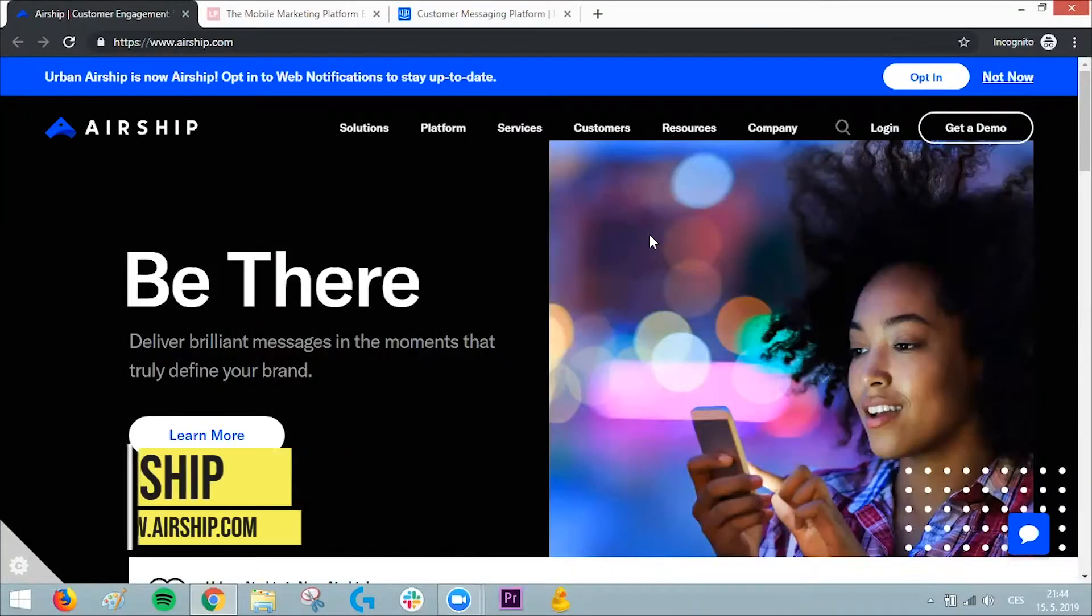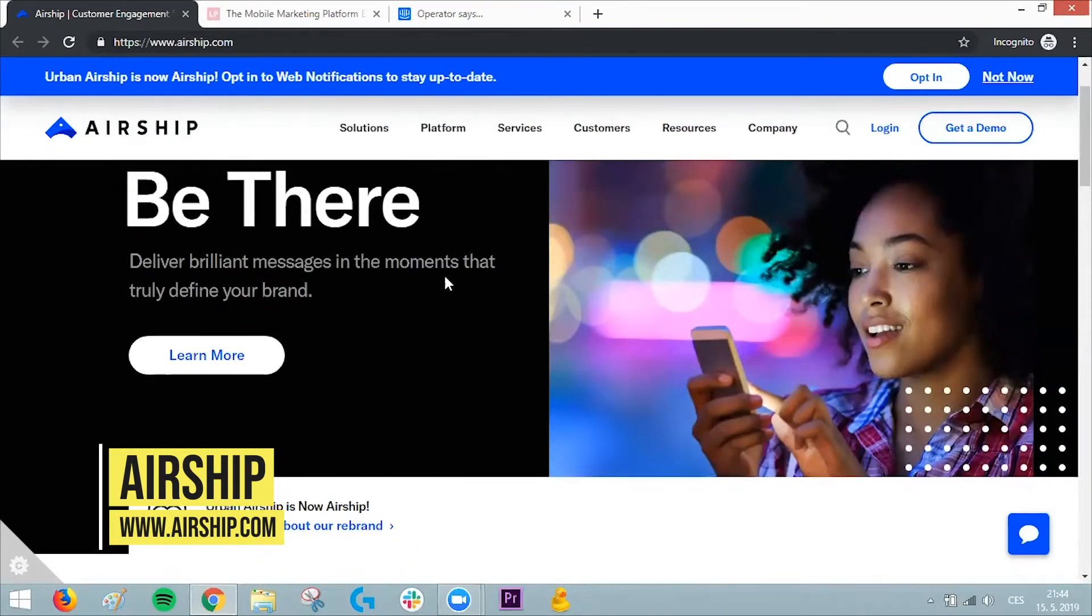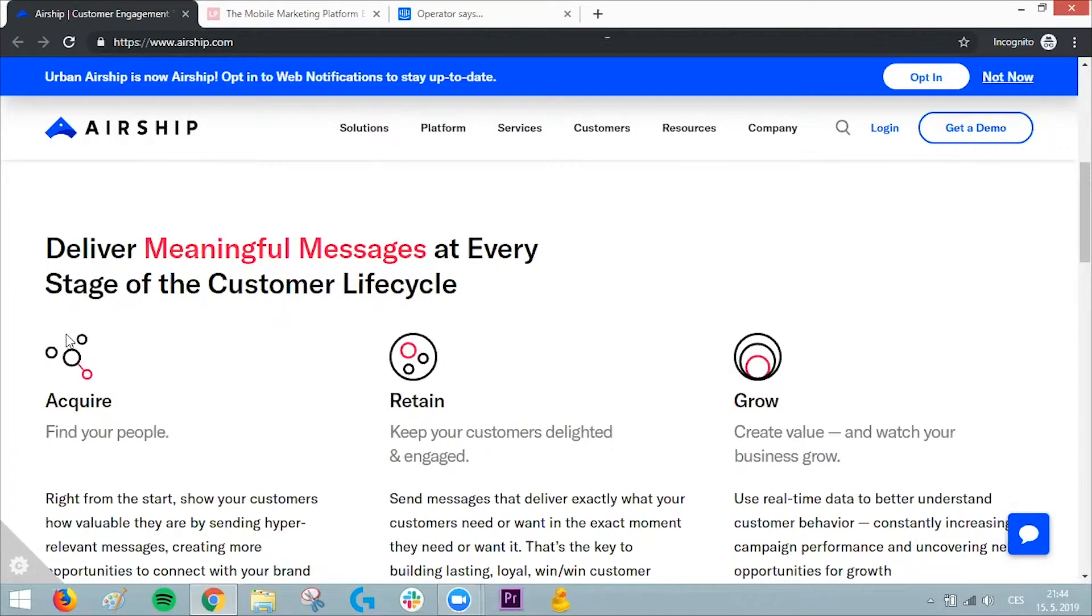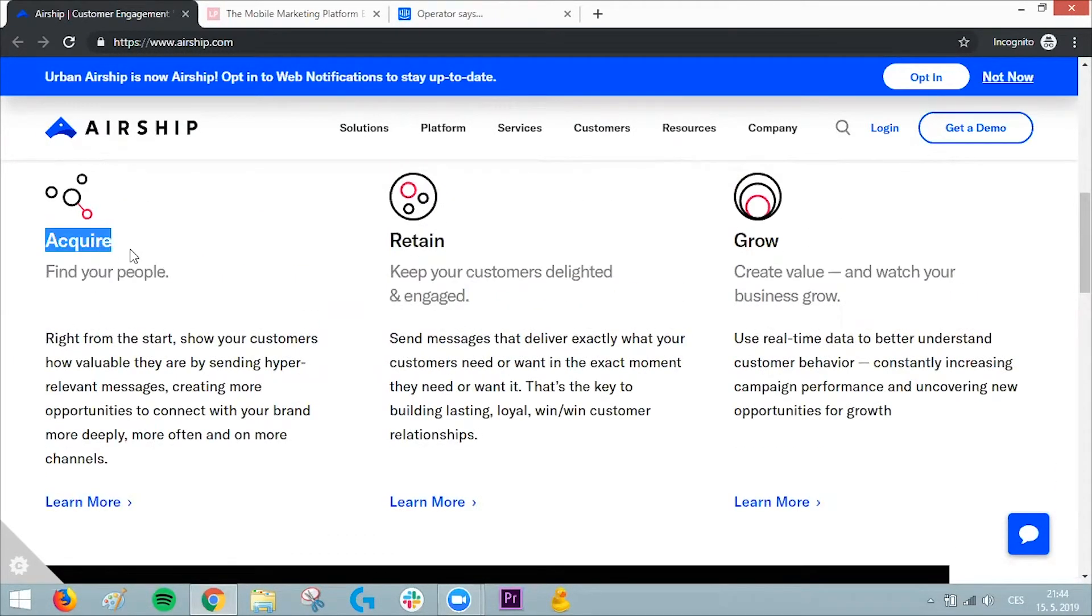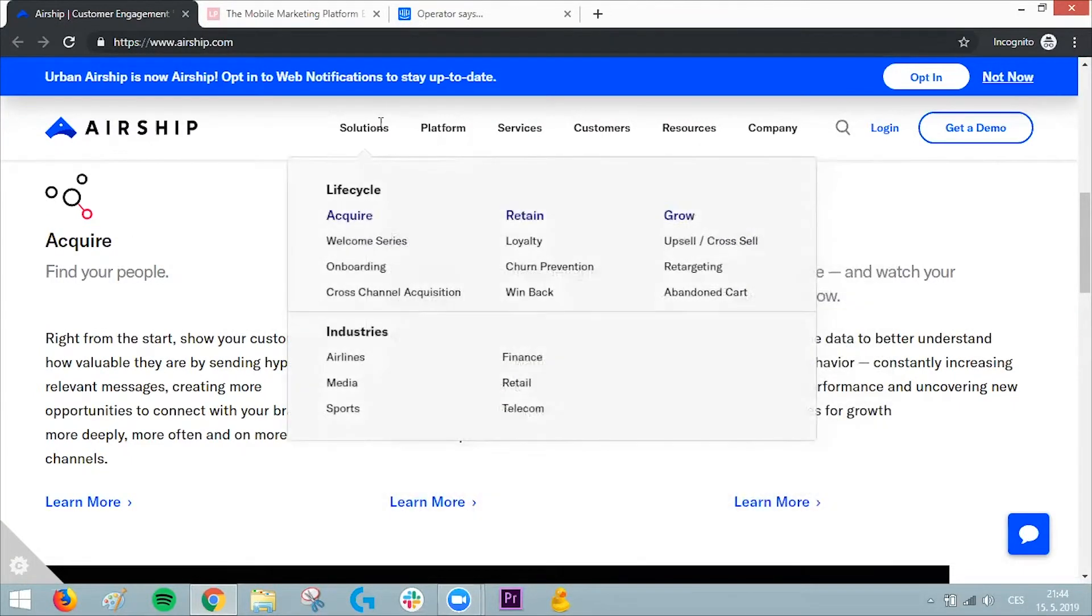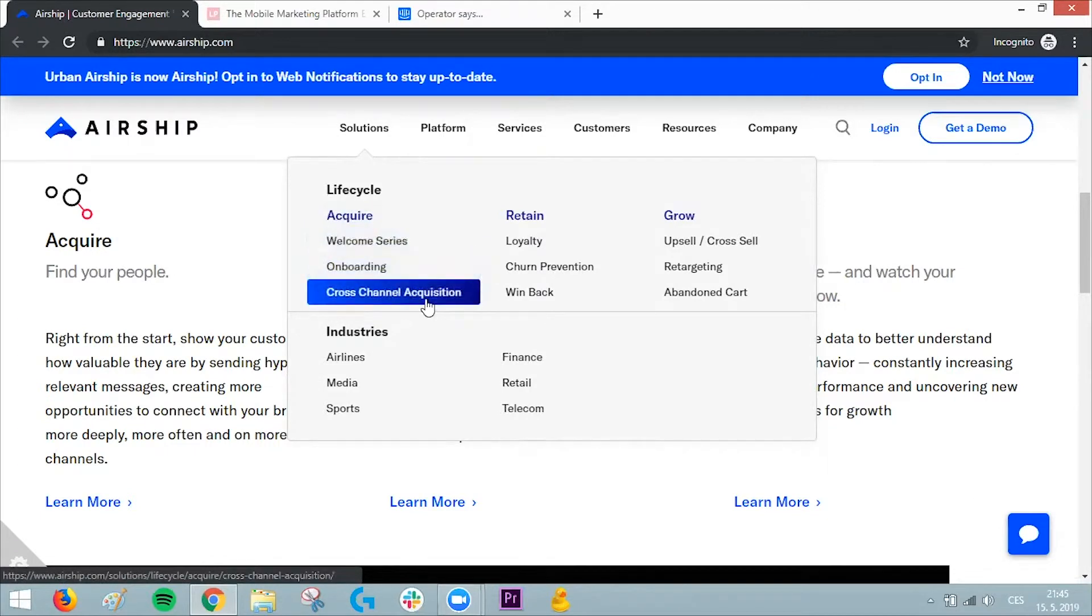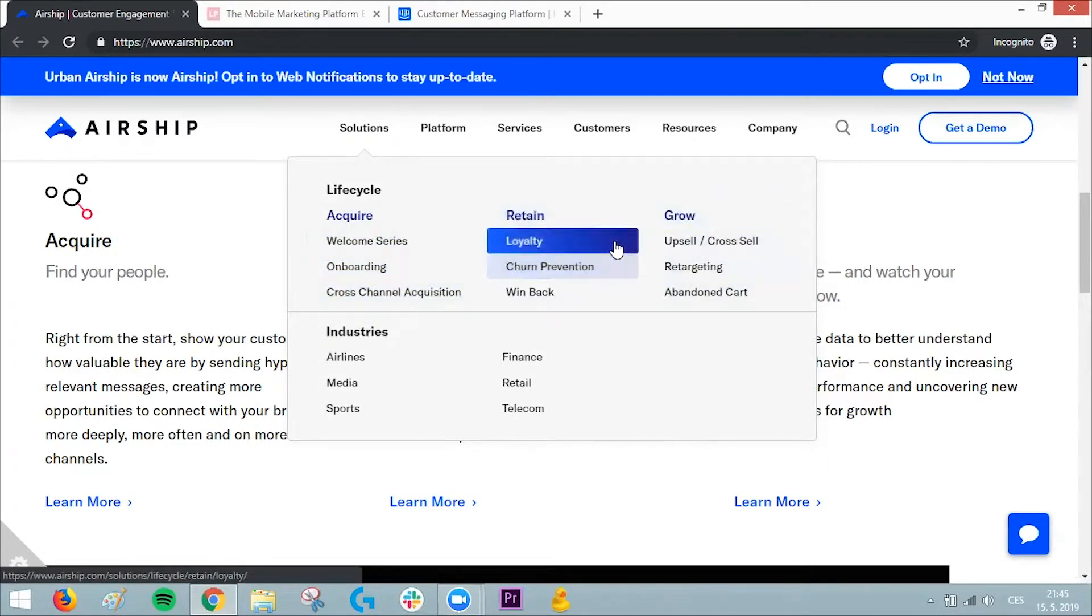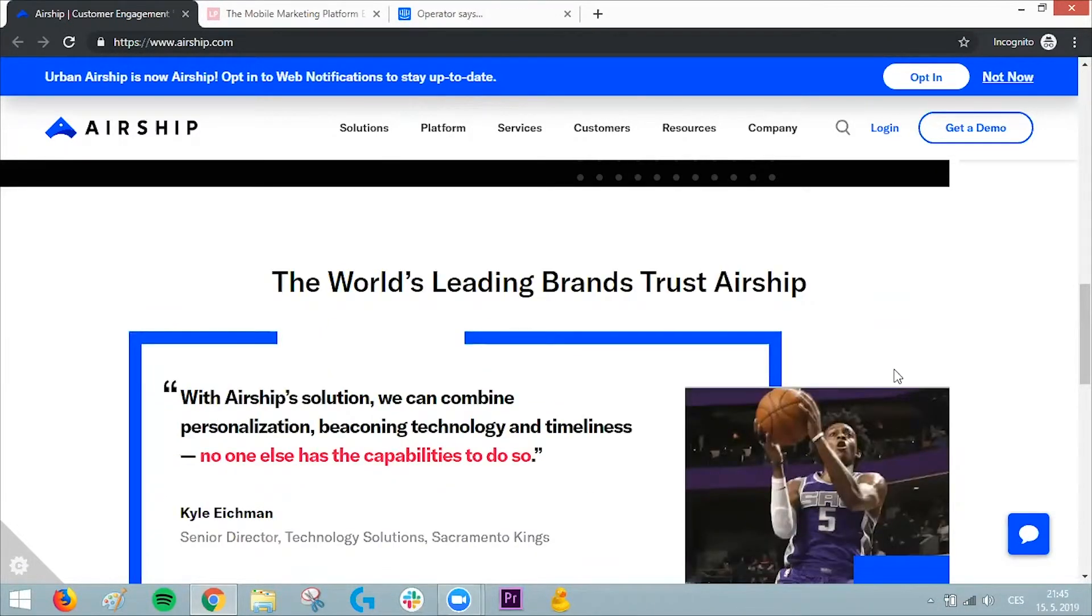Company number five is Airship. What I like about them is the branding—but more importantly, they deliver meaningful messages at every stage of the customer lifecycle. You can use Airship to acquire, retain, and grow your audience. They offer multiple solutions: for acquisition, they show welcome series, onboarding, cross-channel acquisition, and for retention, loyalty programs. Really nice companies use them—BBC is using Airship, NBC Universal, and so on.